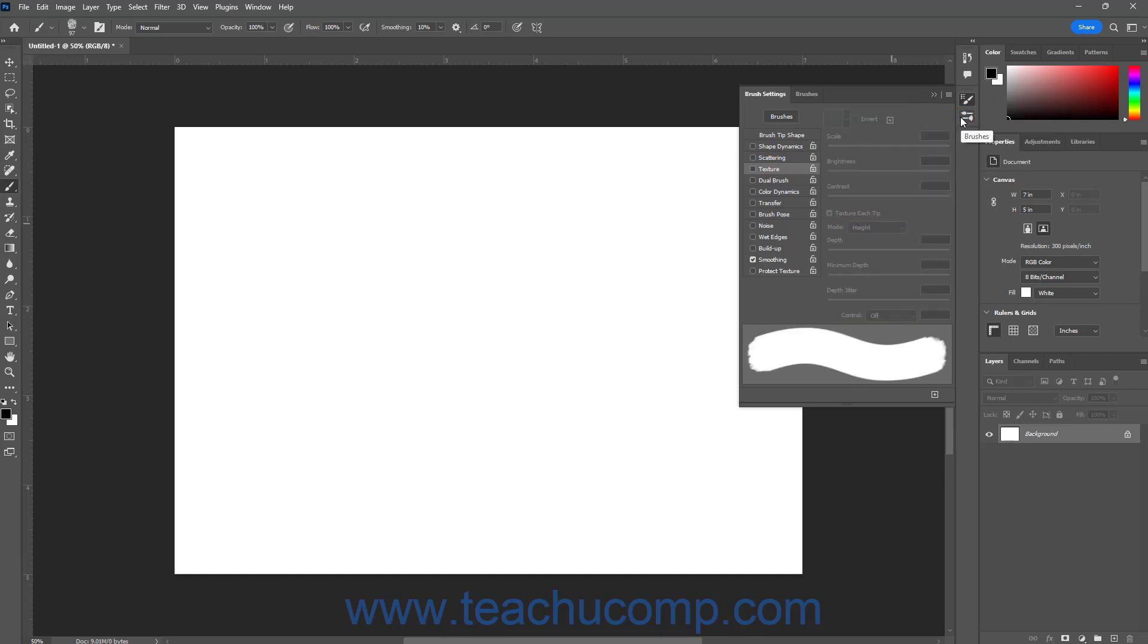To enable or disable smoothing, manually check or uncheck the smoothing setting in the brush settings panel if desired.